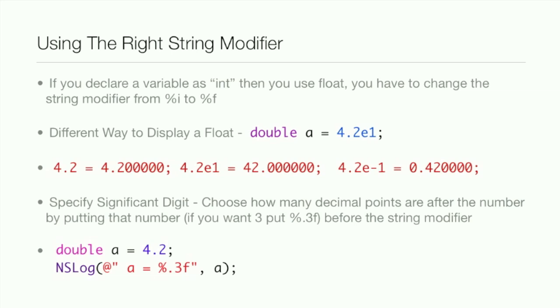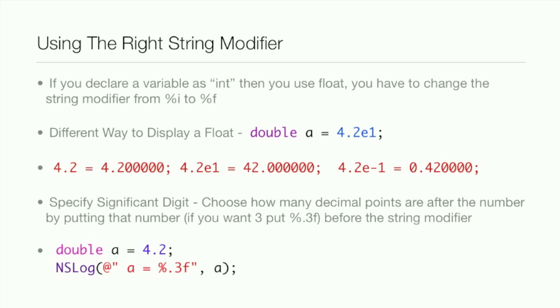So it now equals .42. And then specify the significant digit. You choose how many decimal points are after the number. By putting that number, if you want 3, you put %0.3f before the string modifier. So A equals 4.2. Then NSLog A equals %0.3f, and then A. Now what it will be is 4.200 because we told the compiler that we want 3 decimal points after the significant digit.